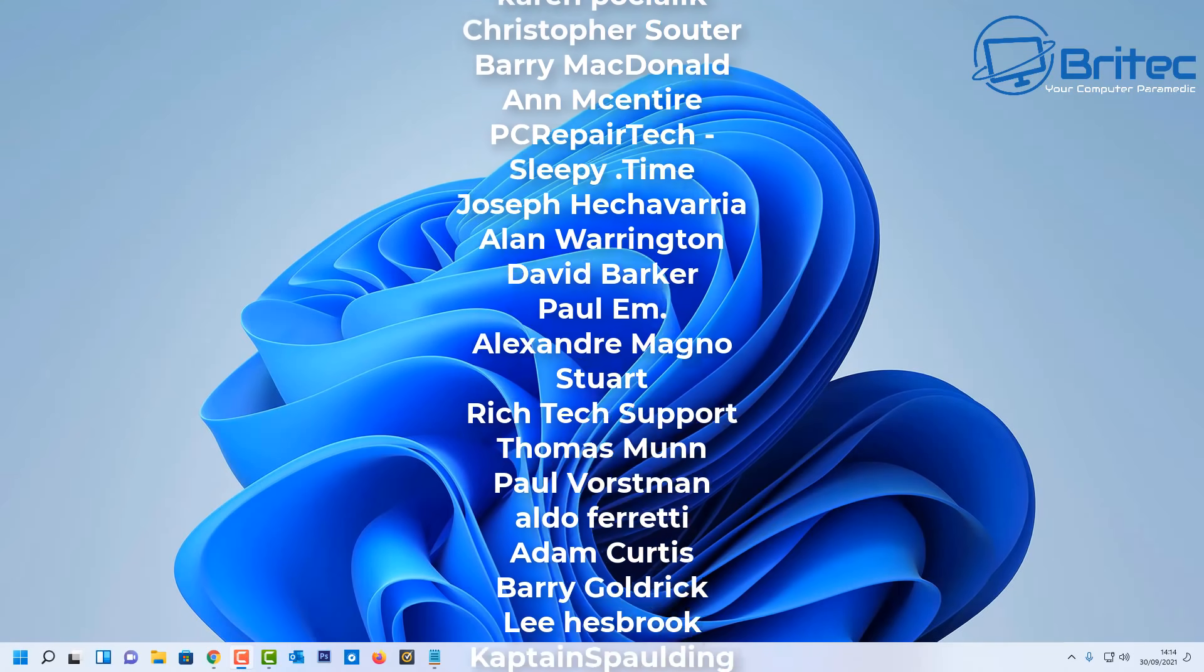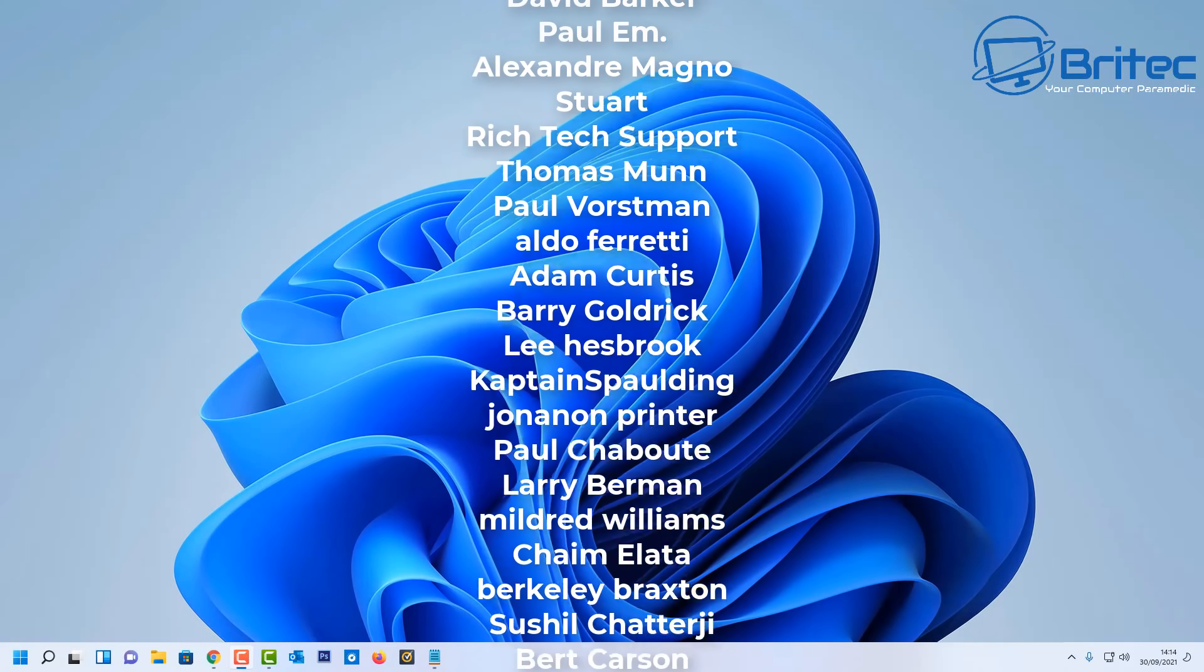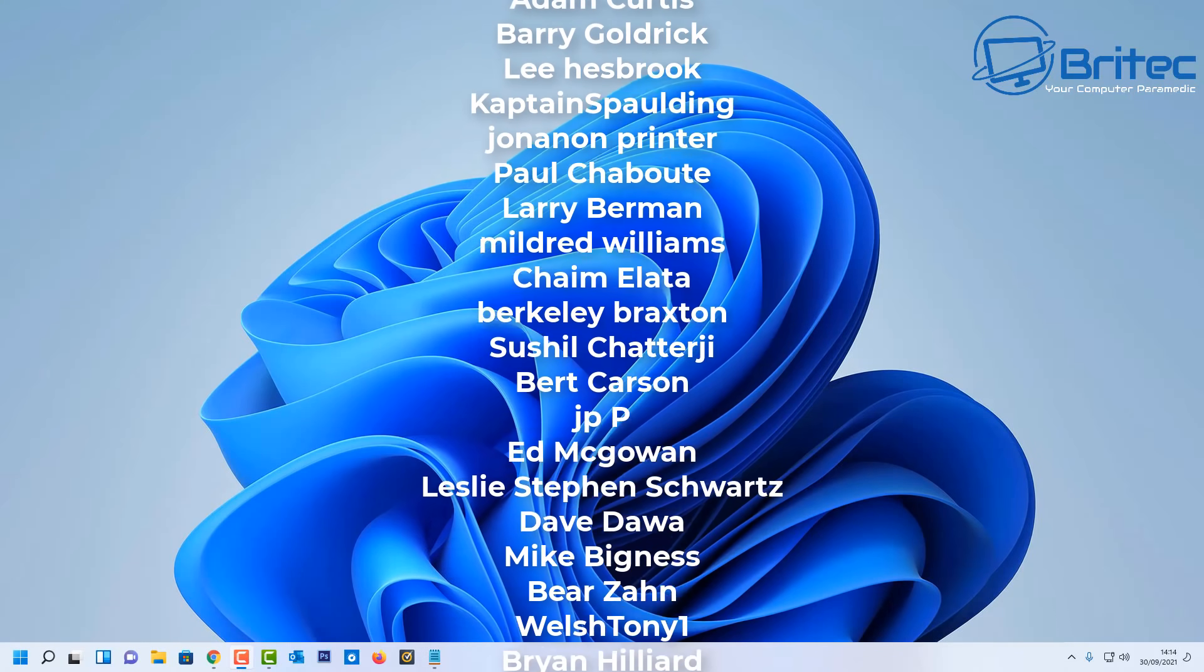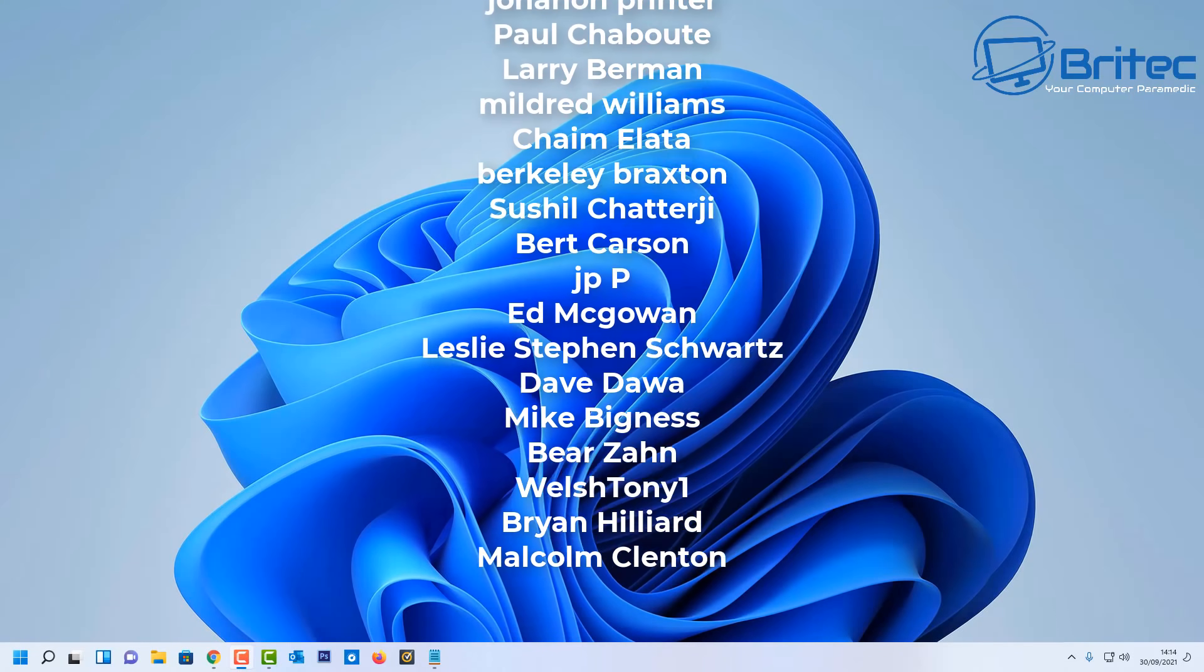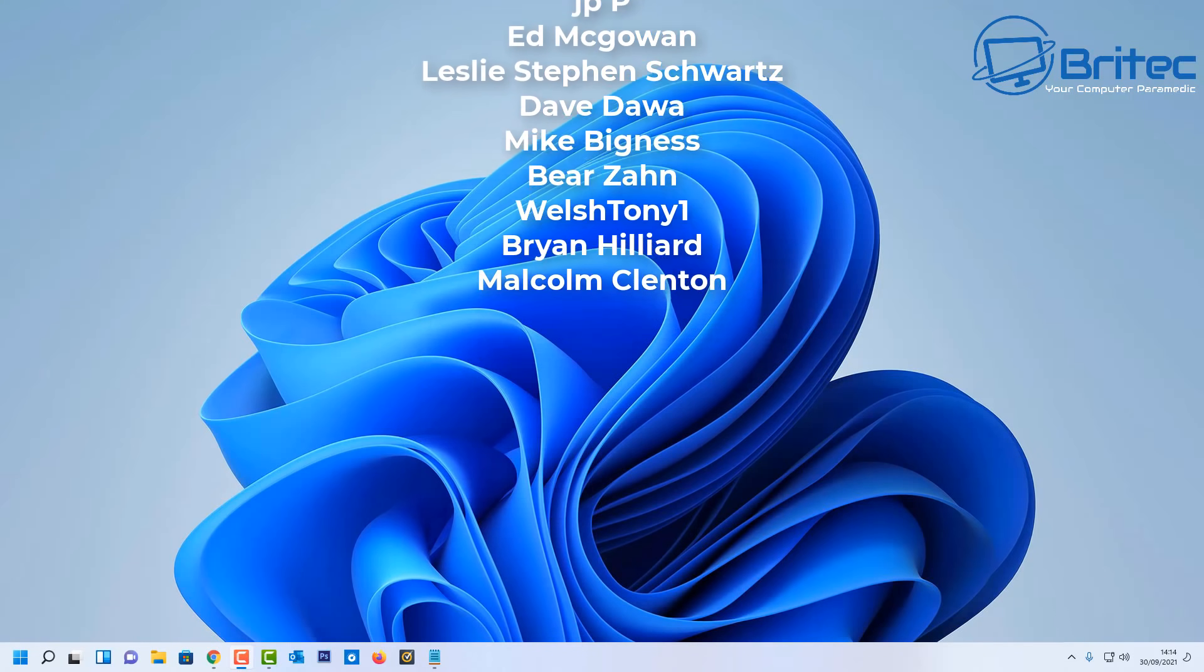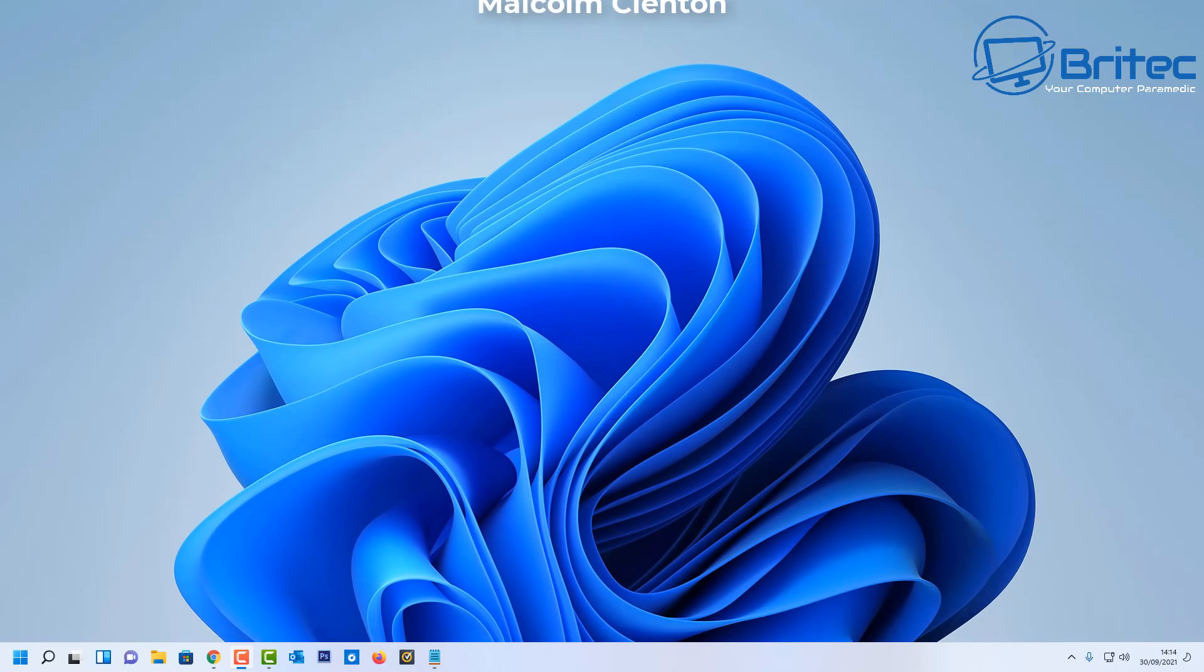Anyway with that said my name has been Brian from brightechcomputers.co.uk. Big shout out to all my YouTube members who joined my YouTube members group. I appreciate the support and I shall see you again for another video real soon. Bye for now.